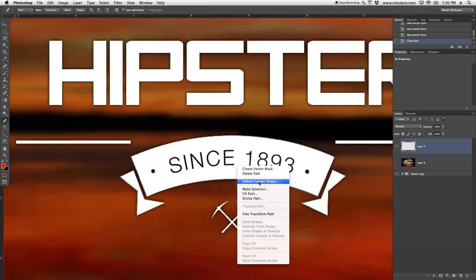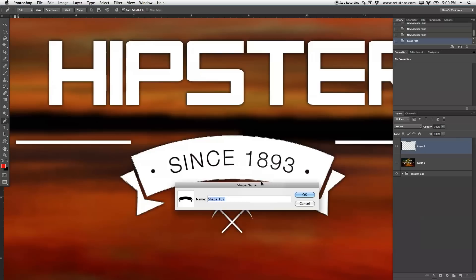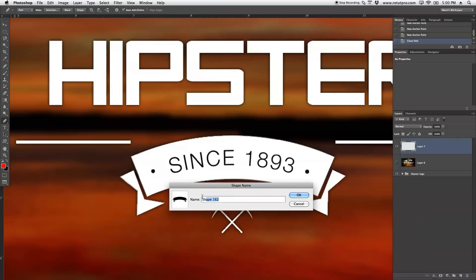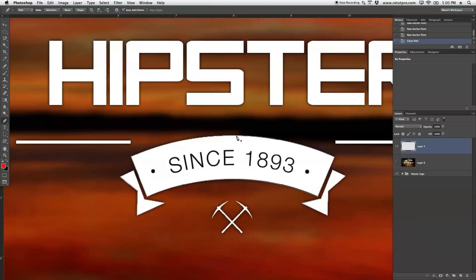So I'm basically going to say define custom shape over here. It's going to ask you what name do you want to put there. I'm going to say maybe actually shape 162 and hit OK. And right away, you have now saved this successfully in your shape library.